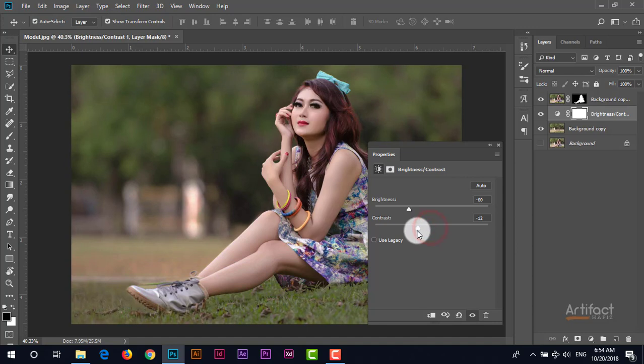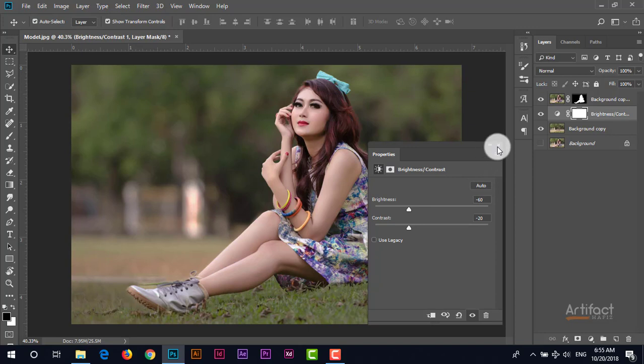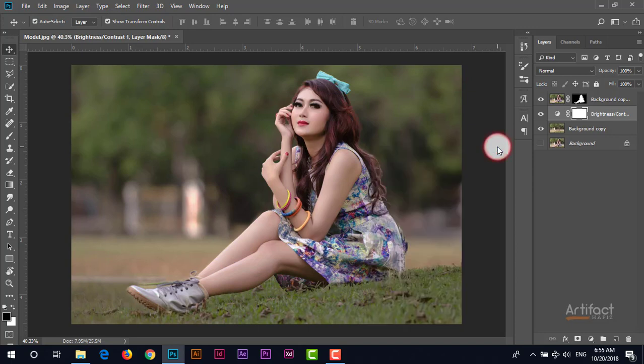Now decrease the contrast also around 20. Okay it looks good. Now I'm going to add light.